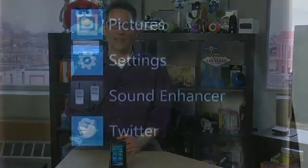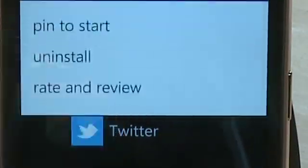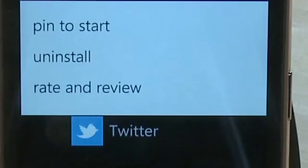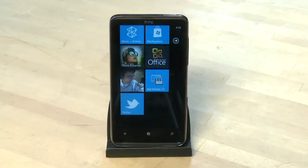Now if it's an app you're going to be using a lot you can choose to put it onto your home screen by pressing and holding on the app from this list of applications and then choosing the option to pin it to your home screen. That way every time you fire up the home screen it'll appear on the list.